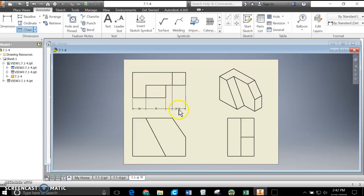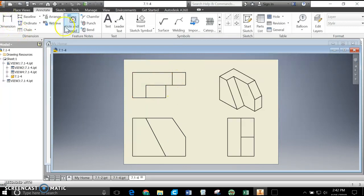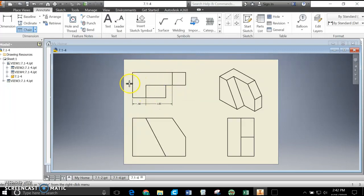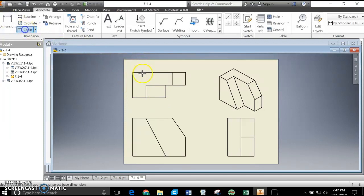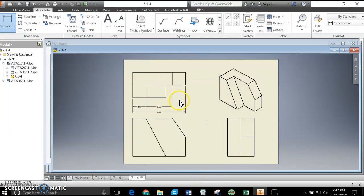If you remember our Project Lead the Way notes, chain dimensioning is fine to do. But typically the preferred standard looks like this: I'll use Chain, start with this one, this one, and this one, continue, pull them down, and then it's very common to dimension that last one separately. That was method two from our notes, where we leave that last overall dimension separate. That's a commonly accepted standard for chain as well.